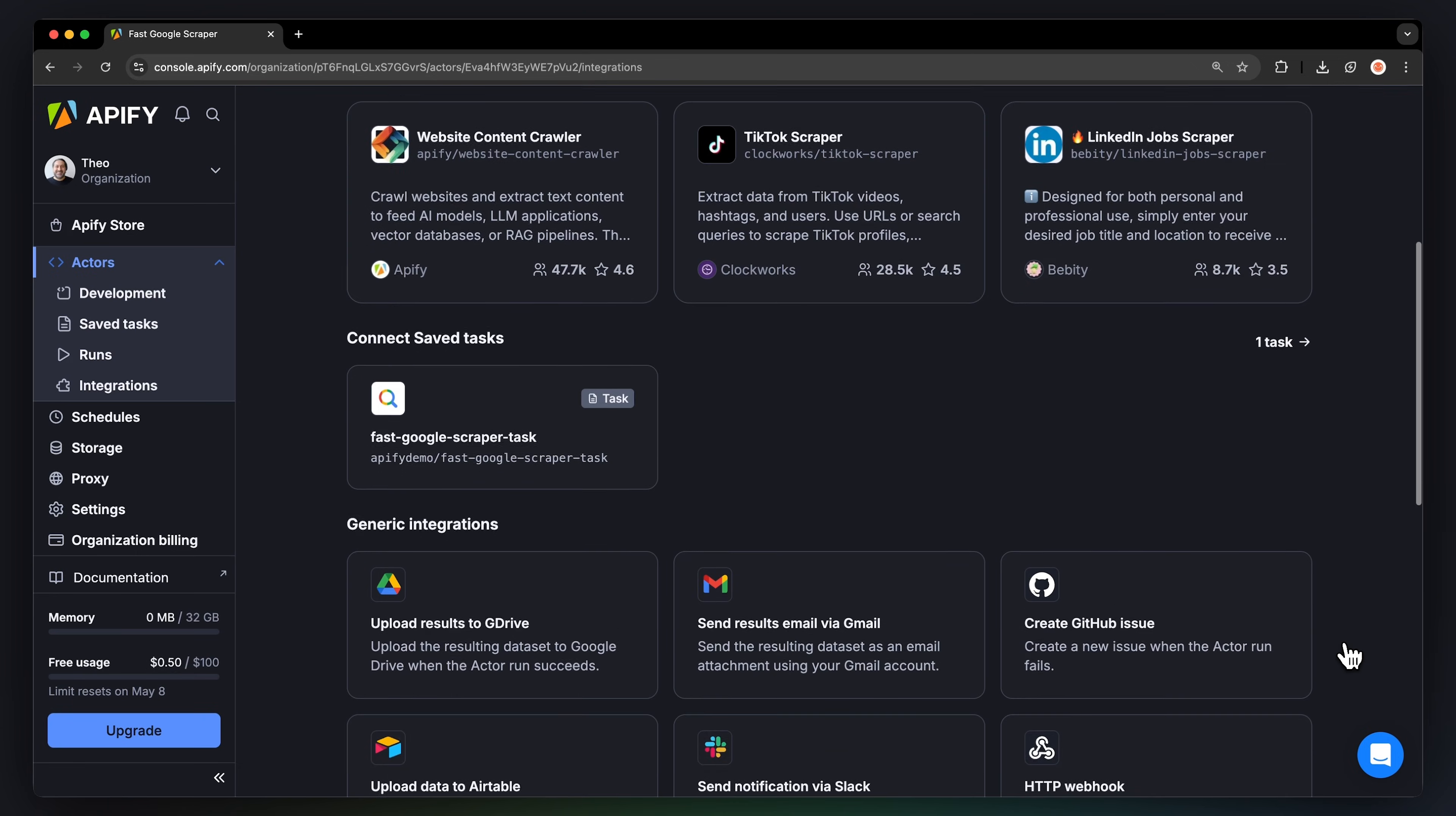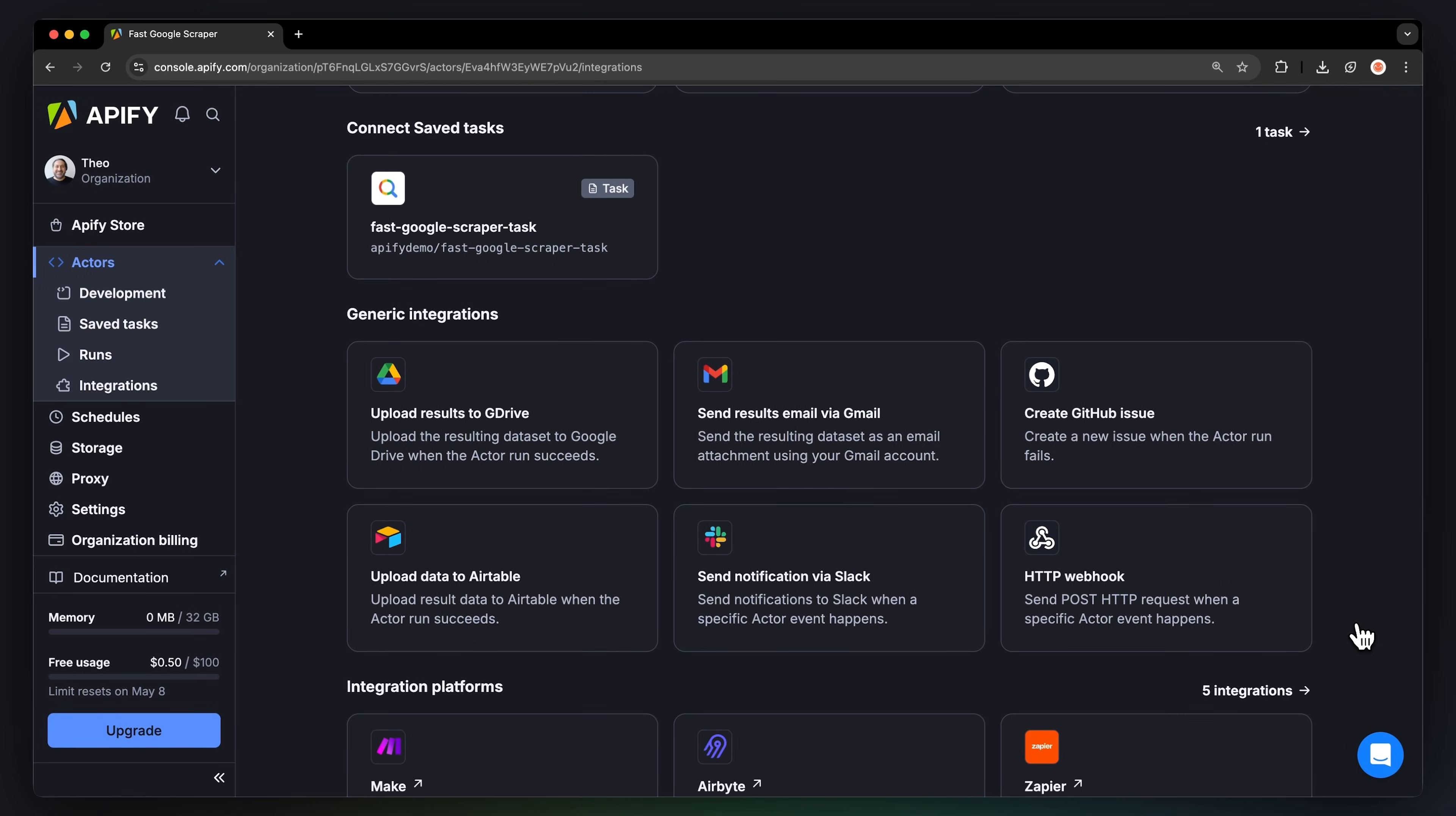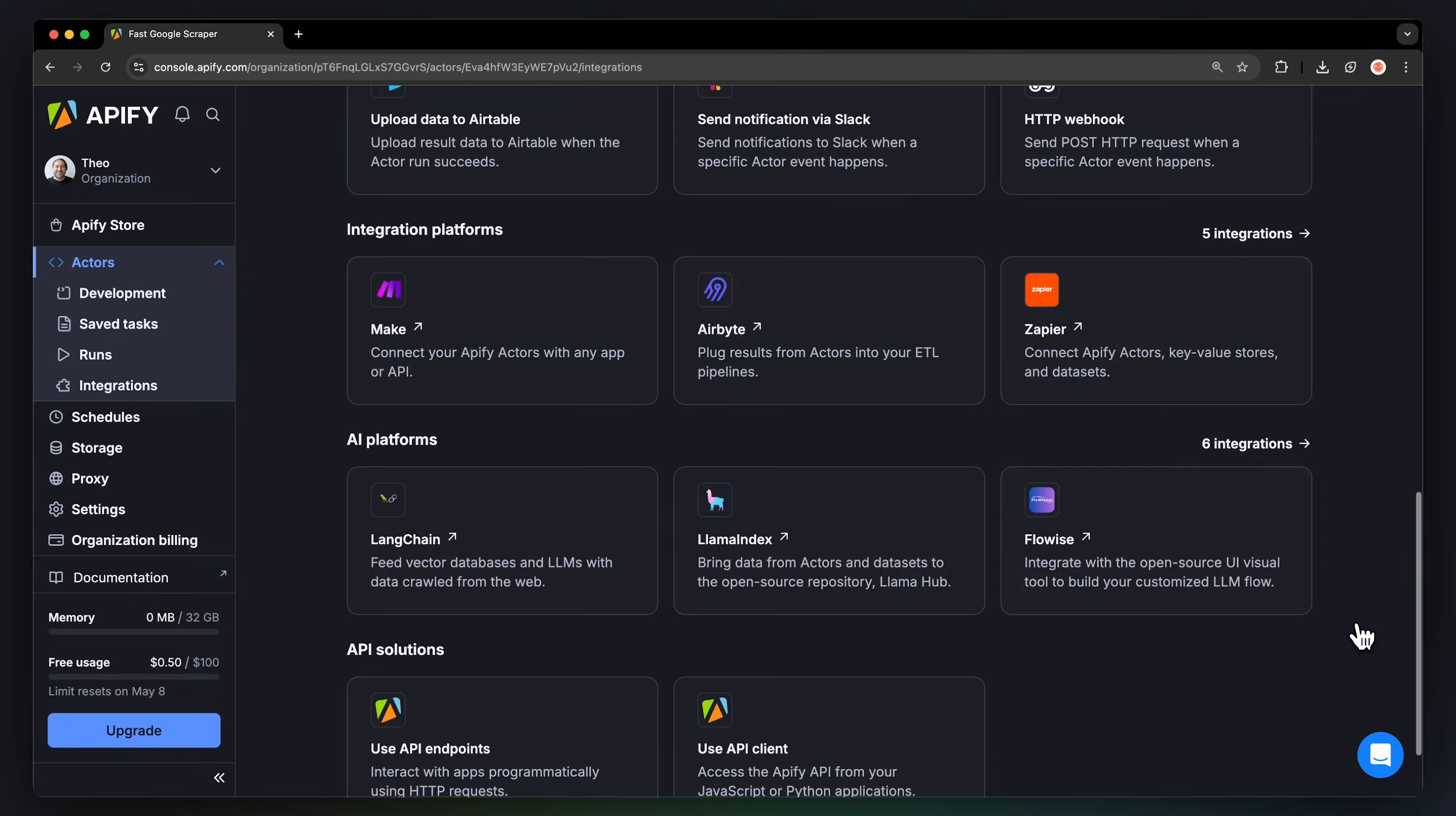You can even connect your scraper to other cloud services such as Google Drive, Zapier, or any other Appify Actor.